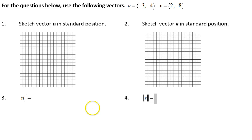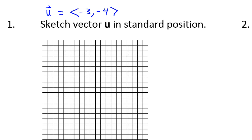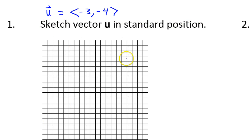In this video, we will draw these vectors and calculate their magnitude and direction. Let's start with vector u. Standard position means we're going to start from the origin as we draw the vector.